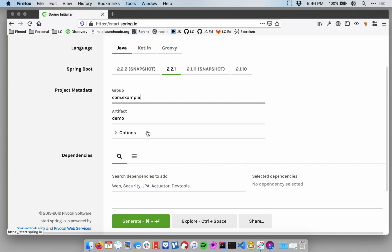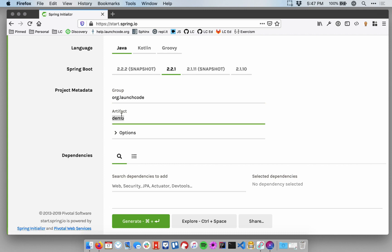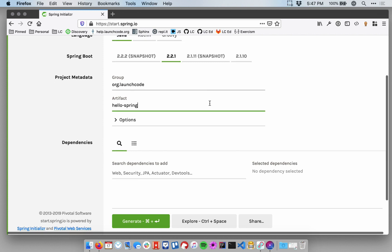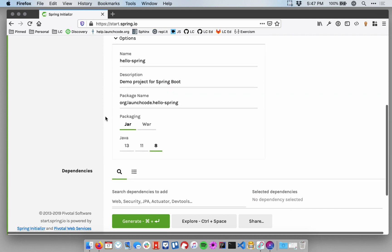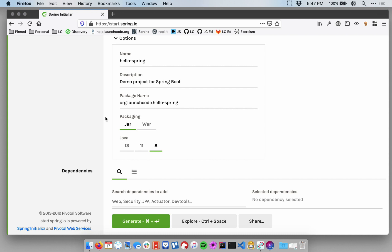Down in the Project Metadata section, we're going to just give us some information that identifies our project. The group and artifact are both identifiers that we get to customize. In the Java world, the group is usually the URL of the company or organization that you work for backwards. So since this is a LaunchCode class and our website is launchcode.org, we're going to make our group name org.launchcode. The artifact identifier is just the name of the project that we're going to be building. So in this case, we're going to make a Hello World project for Spring, so I'm going to call this Hello Spring. The next section is Options. You need to click on this to open it up. And below that, the only change we want to make here is to select Java 13.